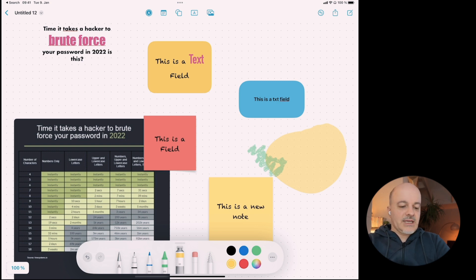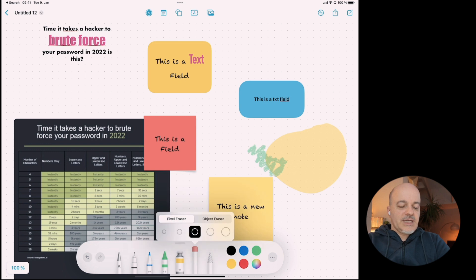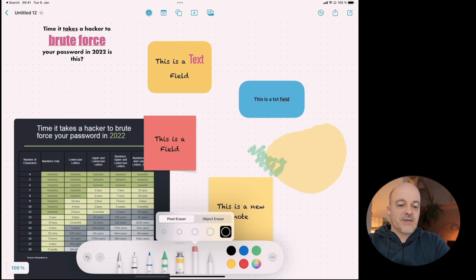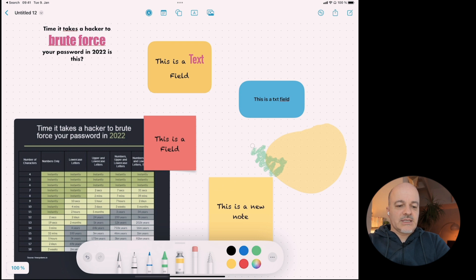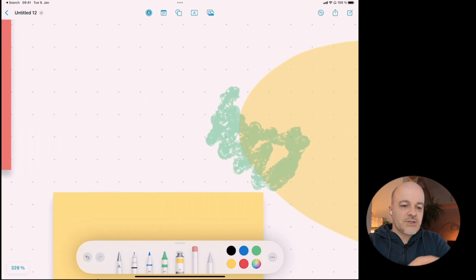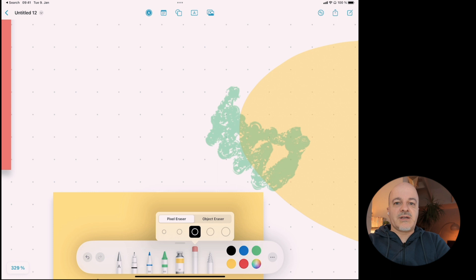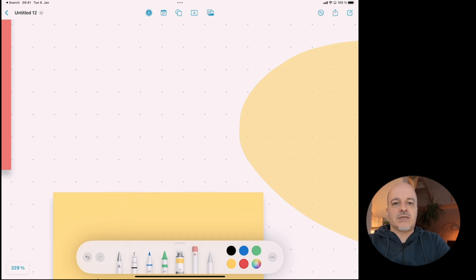If you click and hold on the eraser, you can select the eraser size. You also have two eraser modes: the pixel eraser, which works like an eraser in Photoshop where you can do very fine detailed work; and the object eraser, which shows a little X and erases the complete object with one touch.